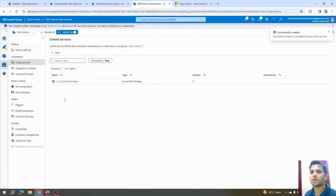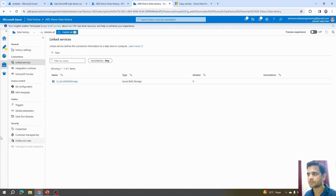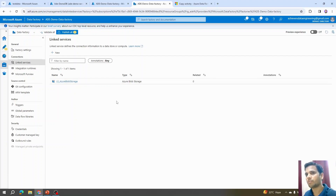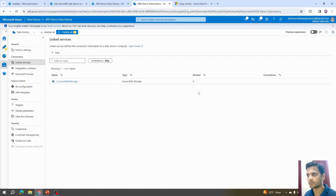Our first linked service is created. Under the Manage tab and Linked Services, we can see the list of all linked services. Within a linked service, we can have multiple datasets connected — right now it shows zero related datasets, but once we connect our dataset it will show as one.